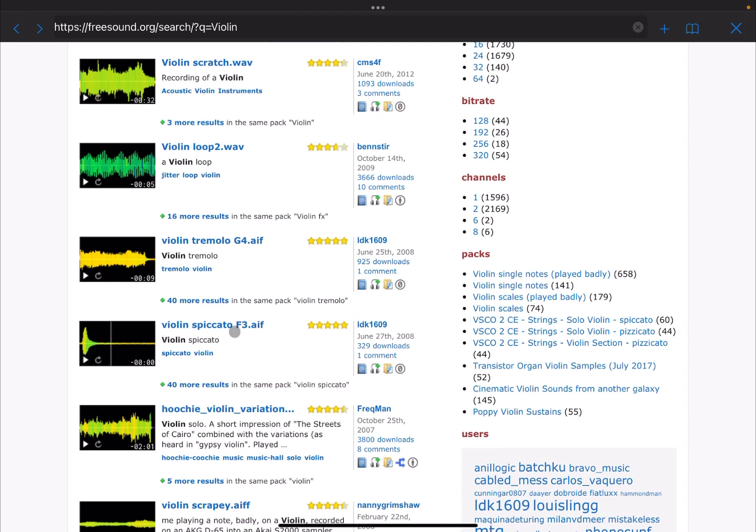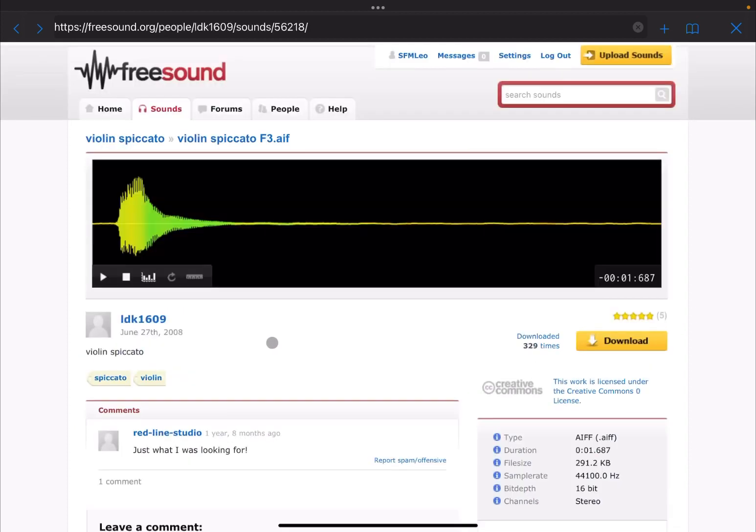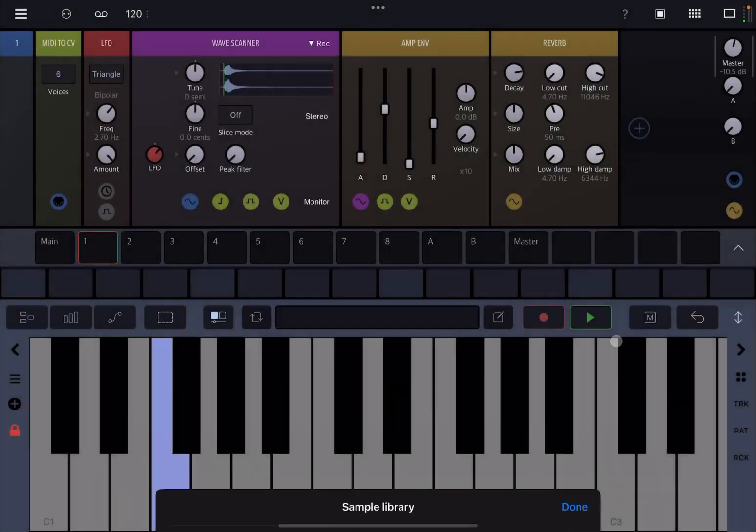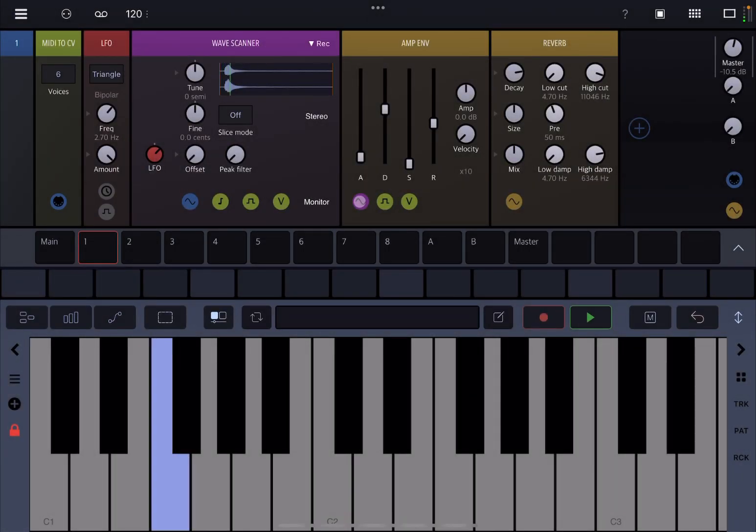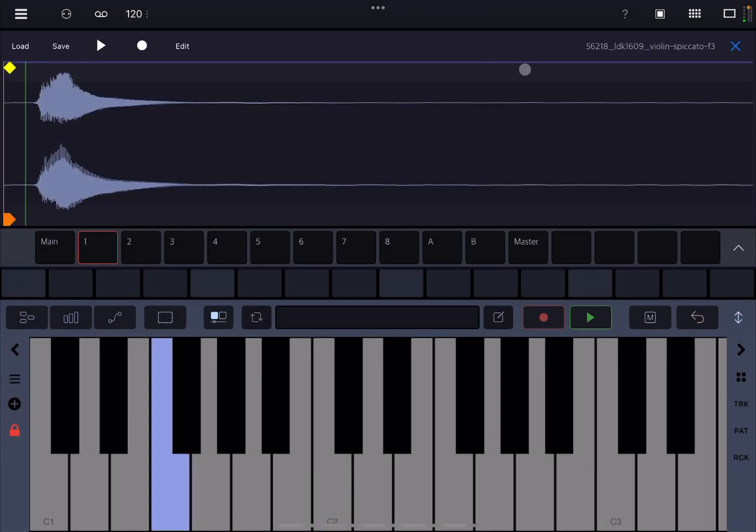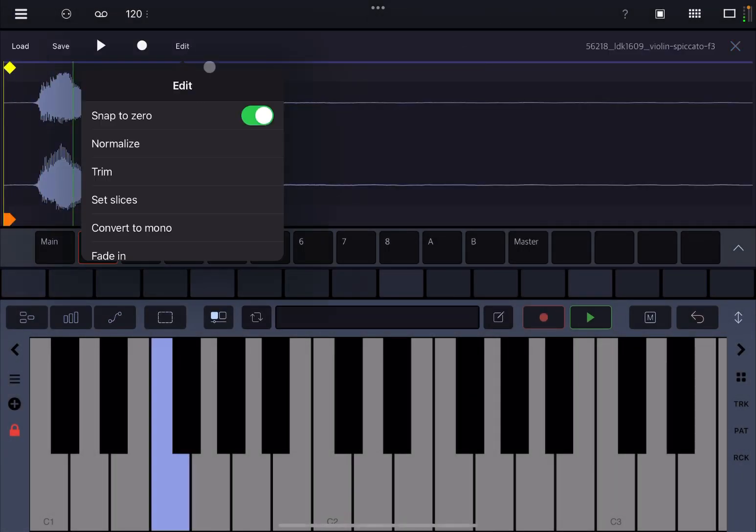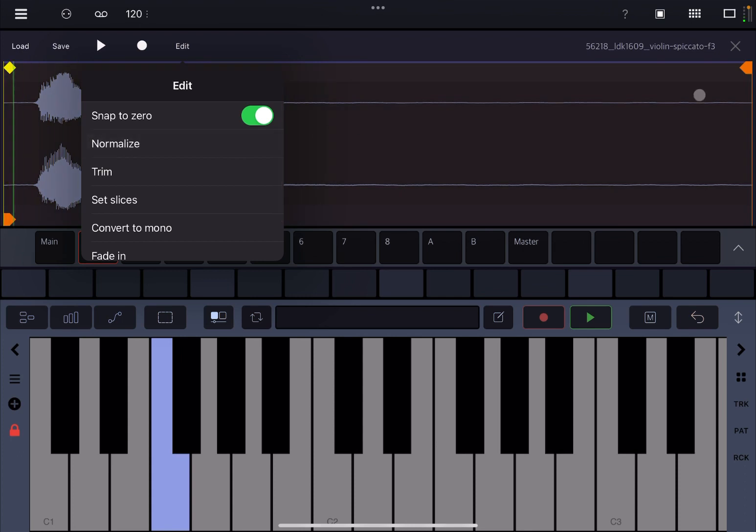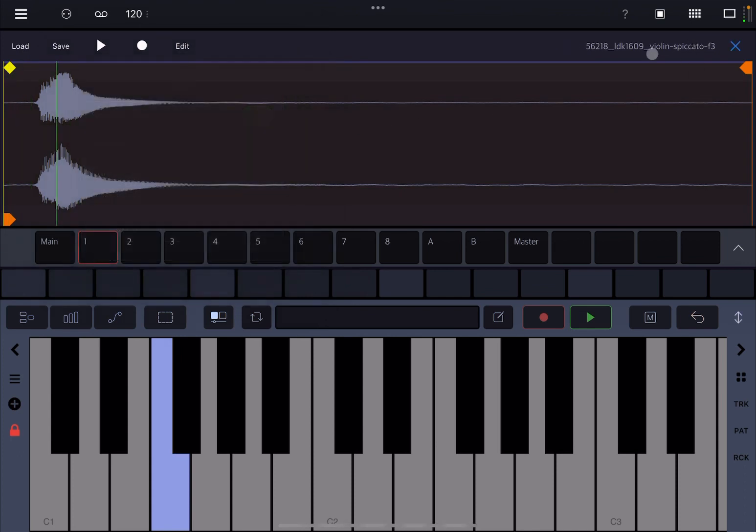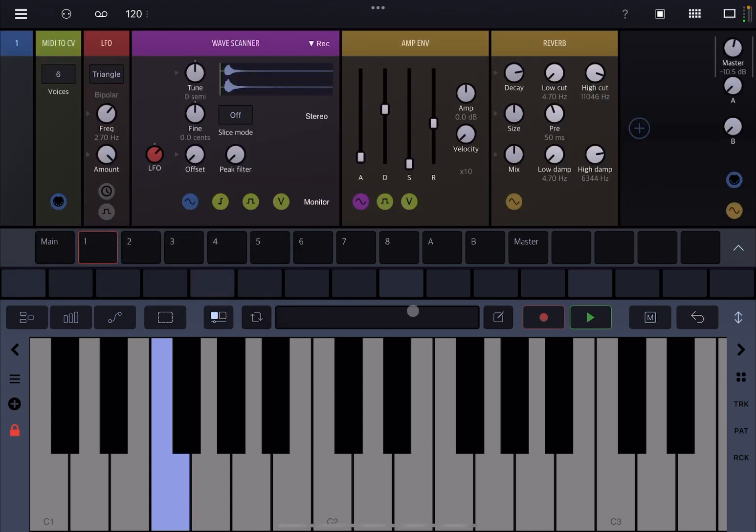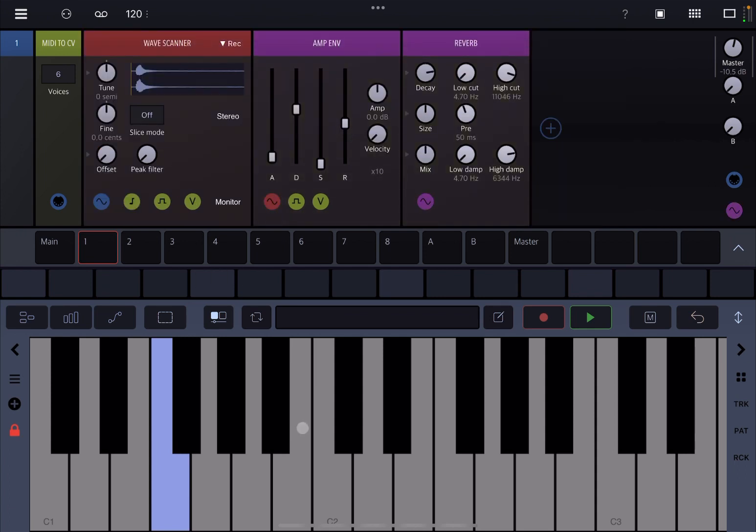Right, we'll try this one, a violin spiccato, and we click on download. So again, I suggest that you click on edit and normalize that. And that's your sample violin.